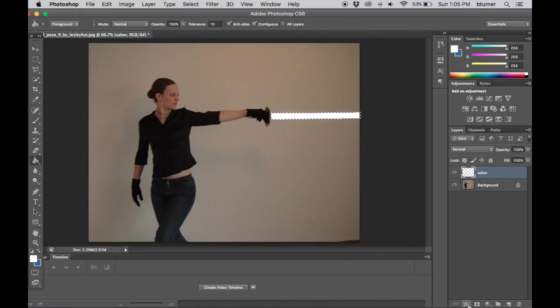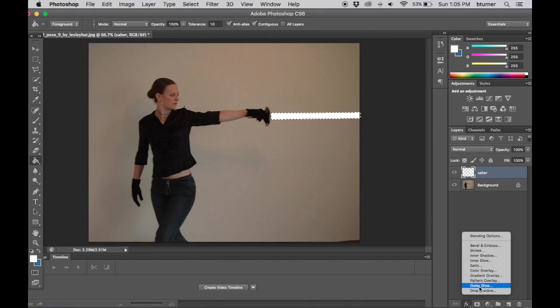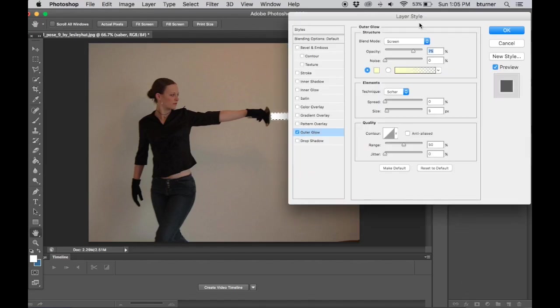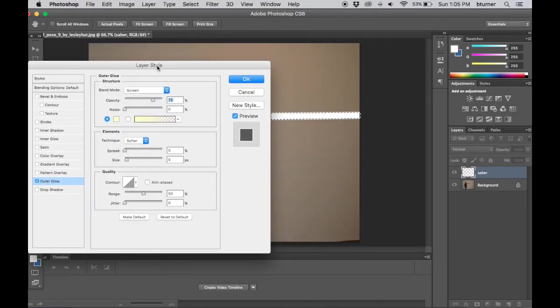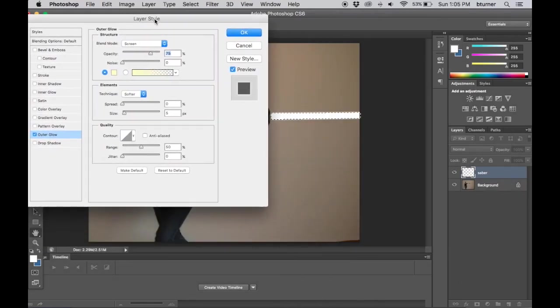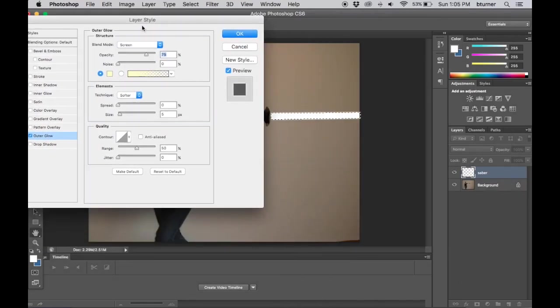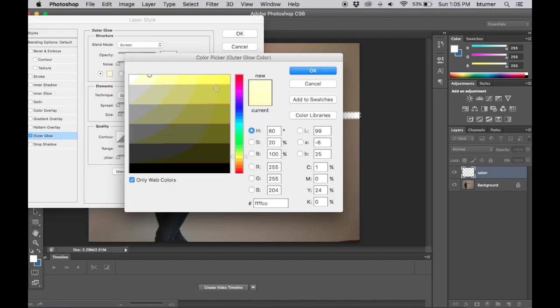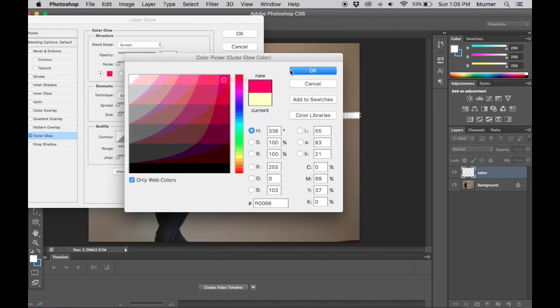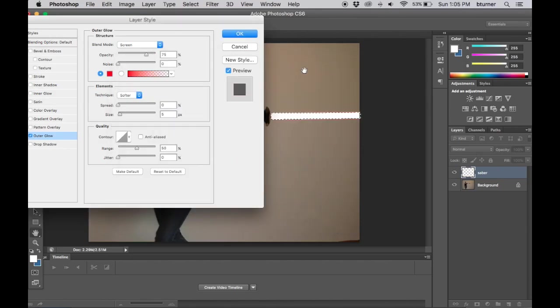Up next I come to the layer effects palette and I choose outer glow. In order to see what I'm doing I move over my window here and I come to the color selector and I'm going to make something red. That's not quite red enough for me, I want it to be a little bit sharper and I click OK.